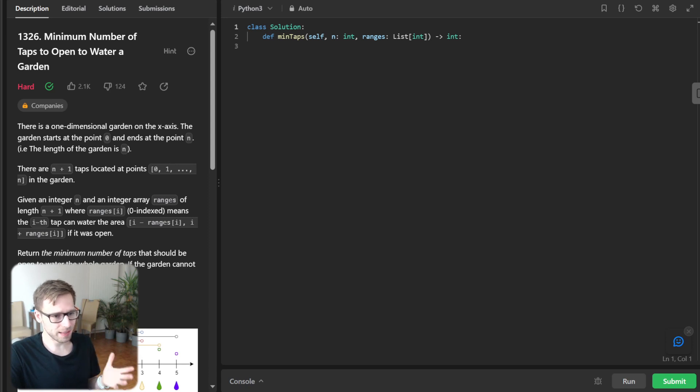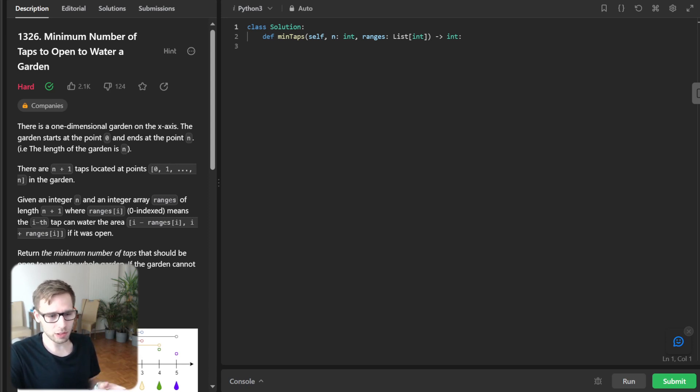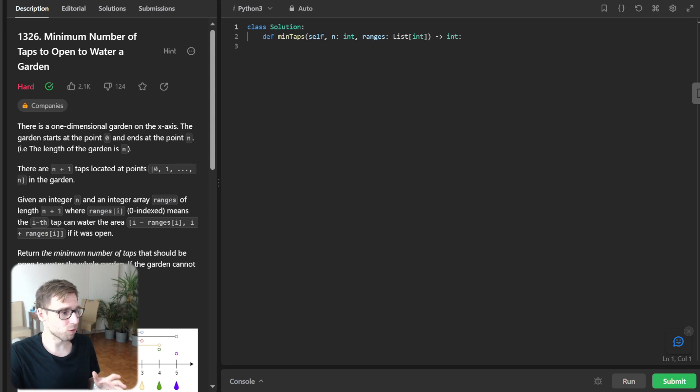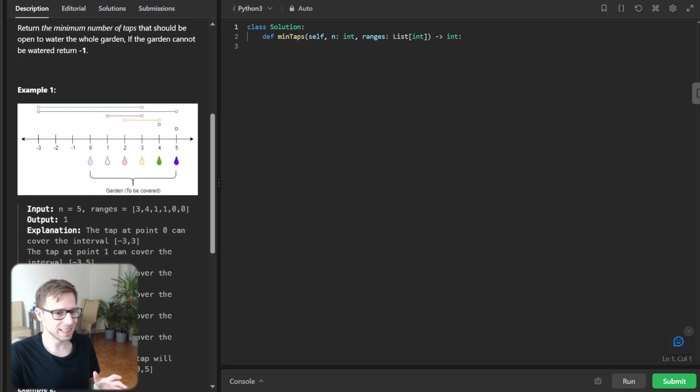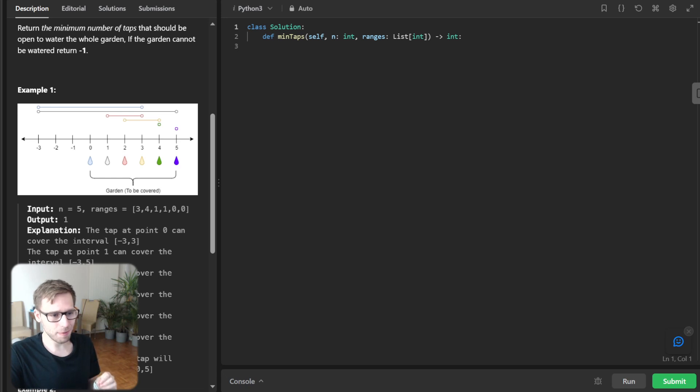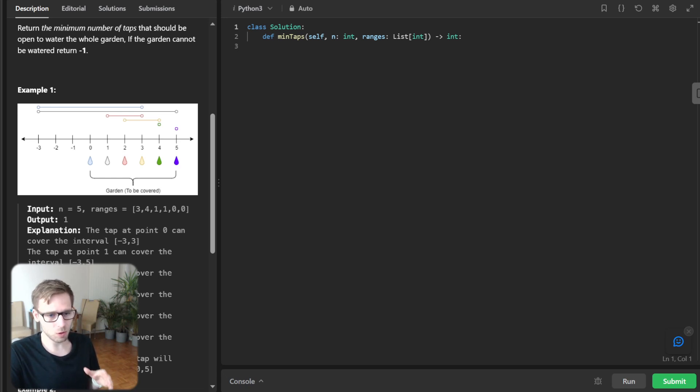So we will use greedy approach. So greedy algorithms are fantastic. So they go for the best local optimum at each step, aiming for a global optimum.